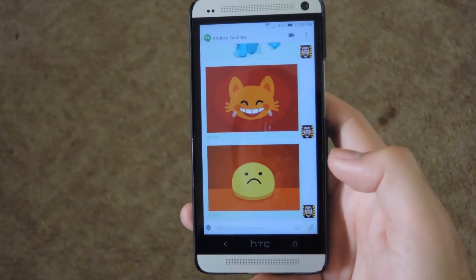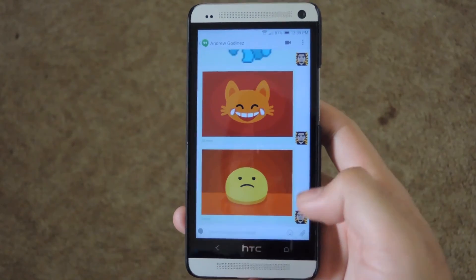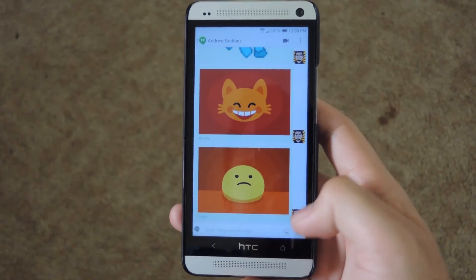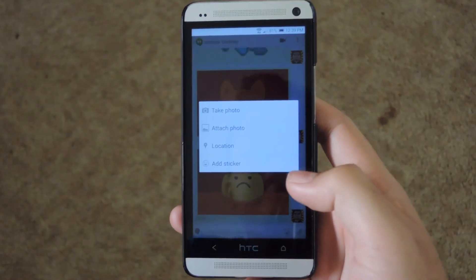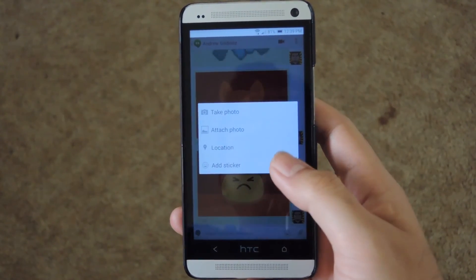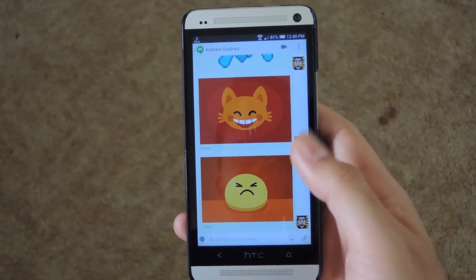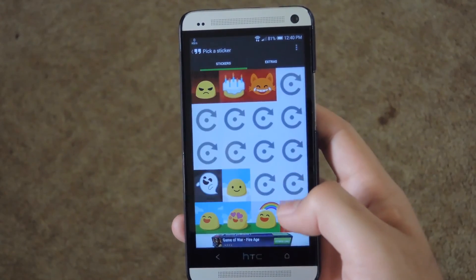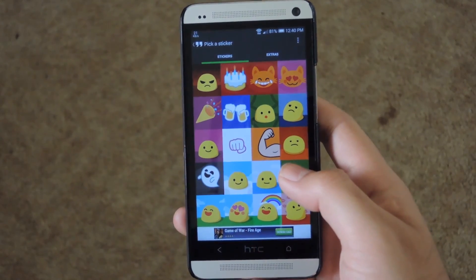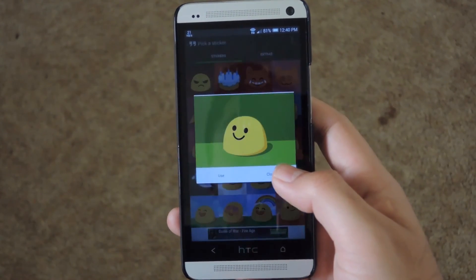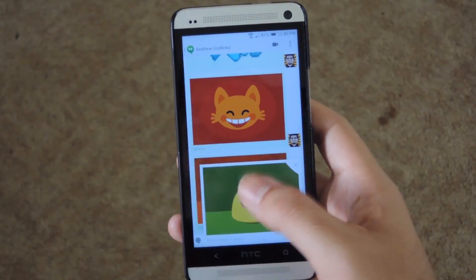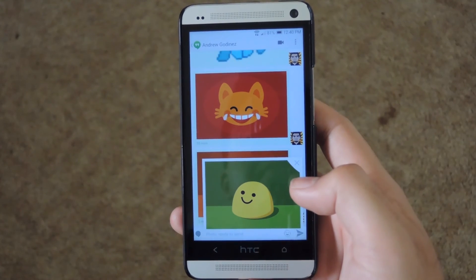Now that my phone has restarted, I'll go ahead and click the clip icon, and you can see now that there's an 'Add a Sticker' option. Go ahead and click that and it'll bring you right back to the picker. Then just press and hold to check it out, and then add it to your message.